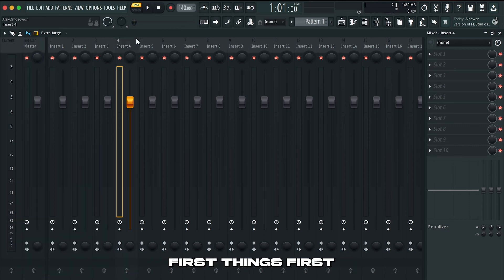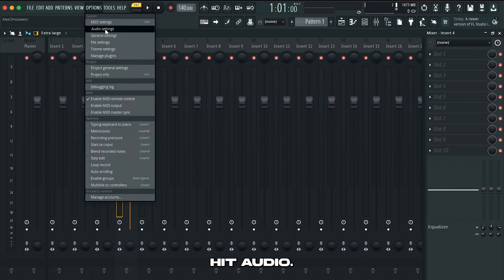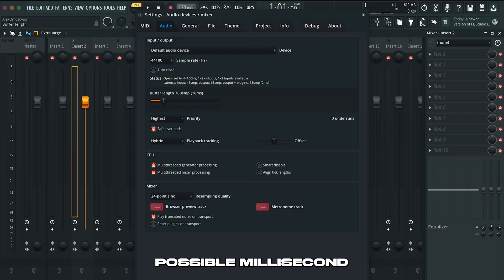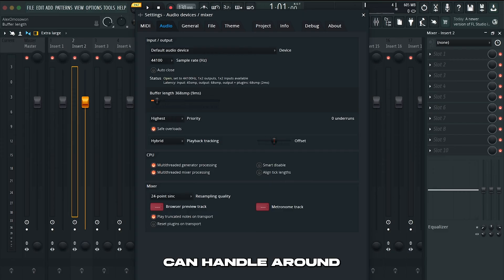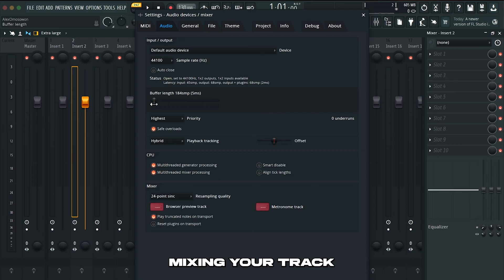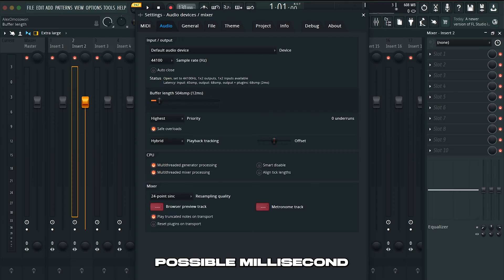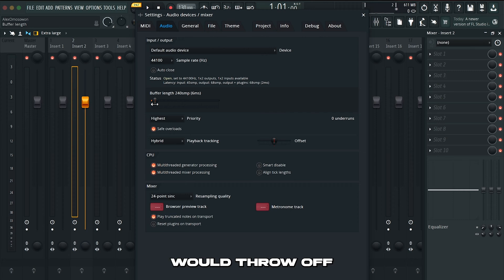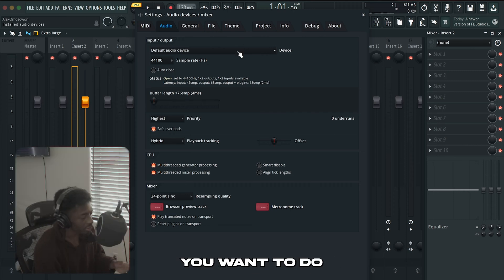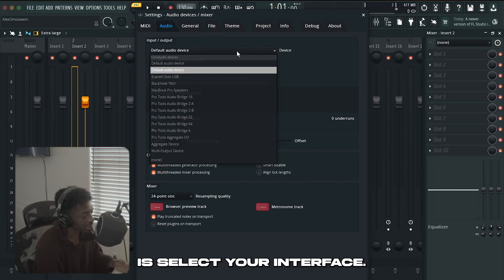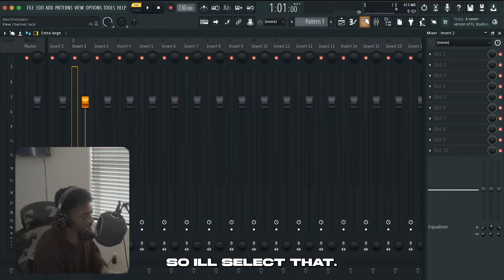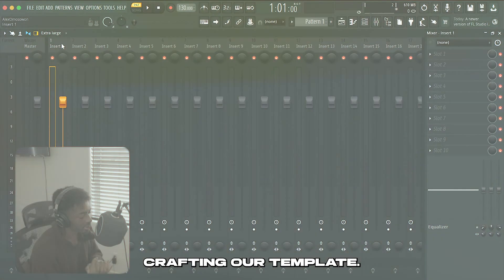First things first, before you even start touching anything, go into your options, hit audio. What we want to do here is turn down our buffer length down to the lowest possible millisecond that our computer can handle. Mine can handle around three to four milliseconds when I'm recording but if you're just mixing your track then you can turn it up all the way. The reason why you want to turn it down to the lowest possible millisecond is because when we're recording we don't want delay and latency. Then the next thing you want to do is select your interface. I'm using the Scarlet Solo.